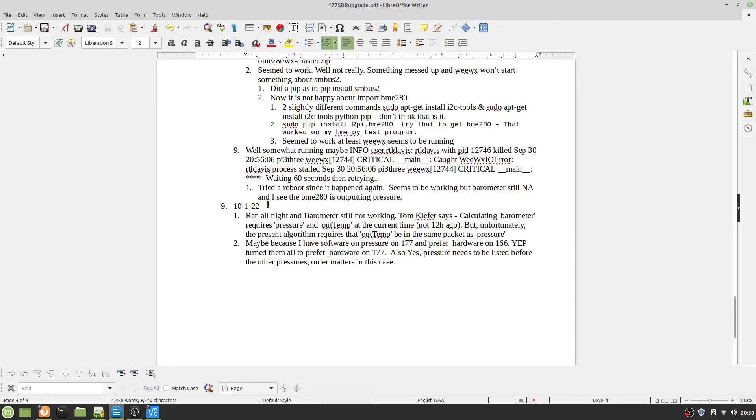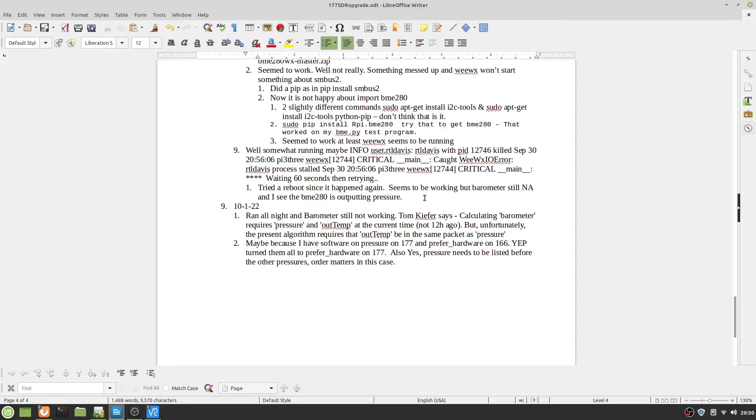I had problems with the barometer not coming out, but that was because my WeWX.config said do the pressure as software, and it should be preferred hardware.